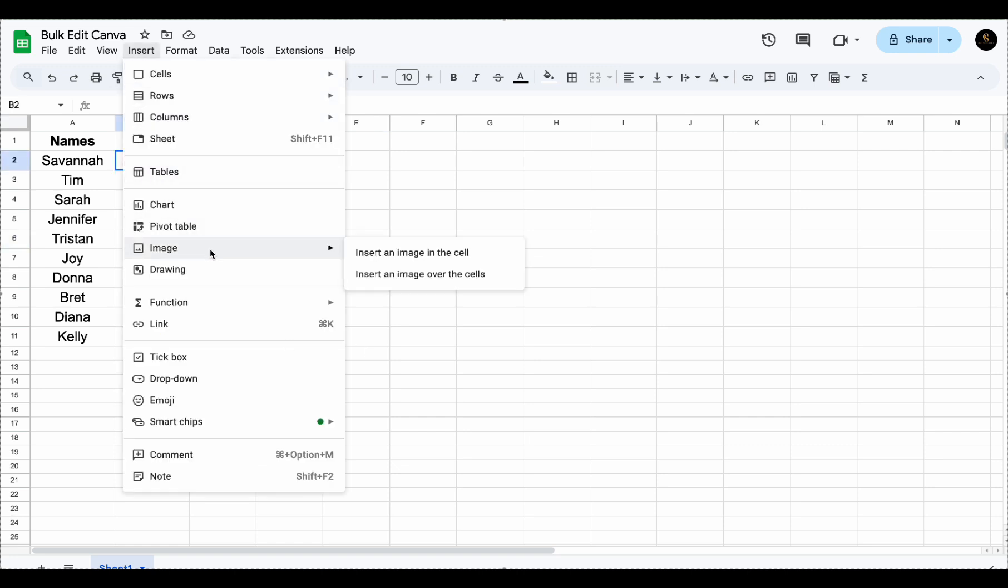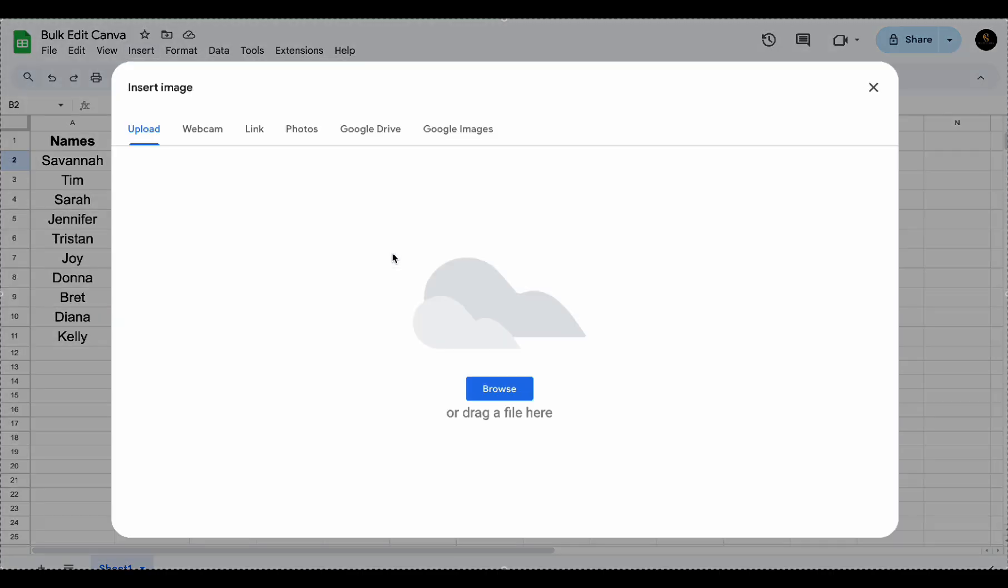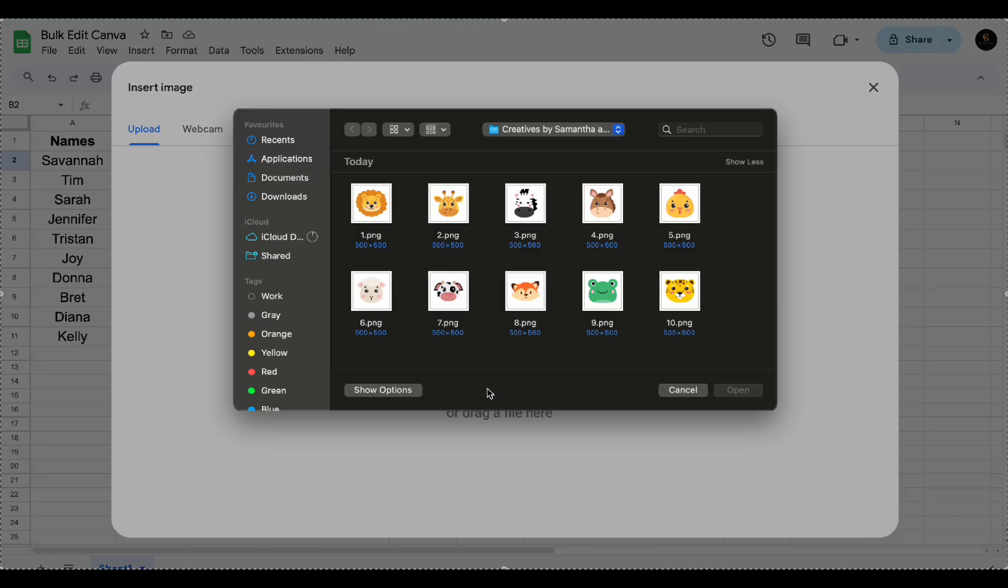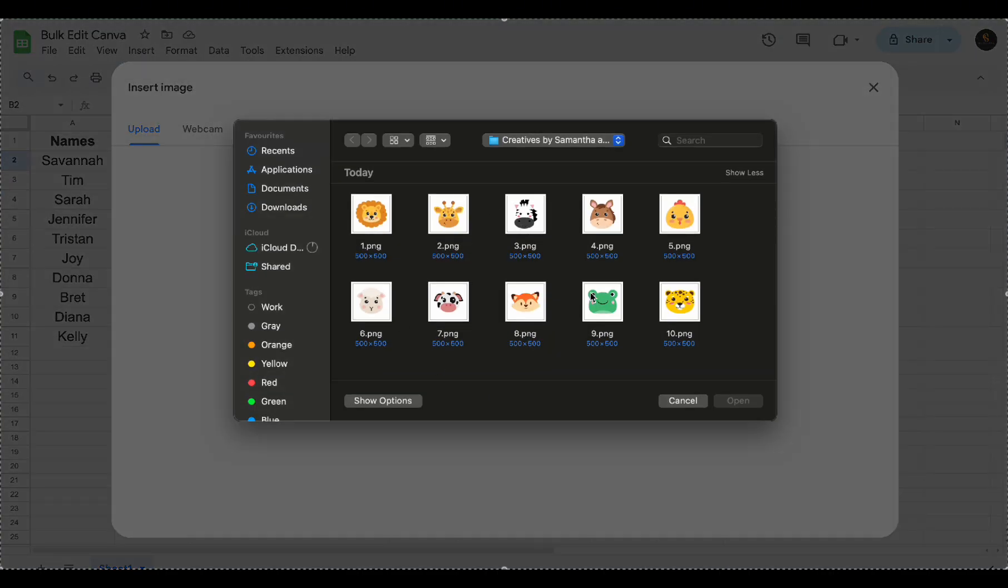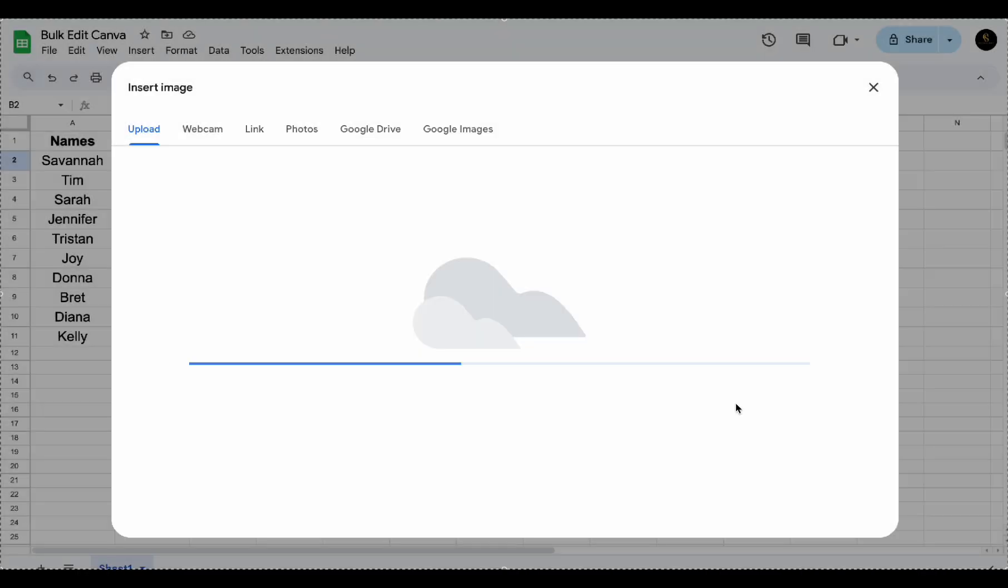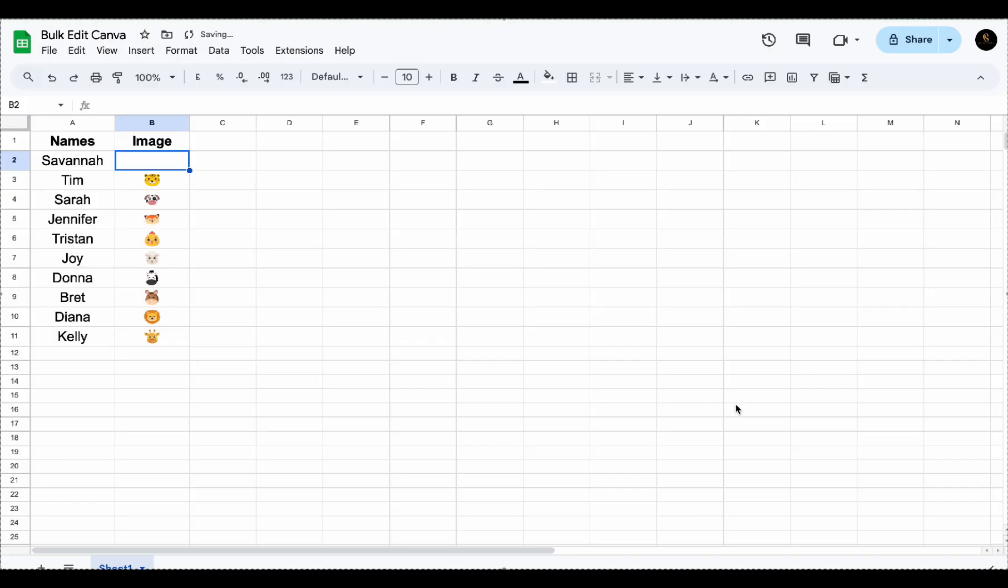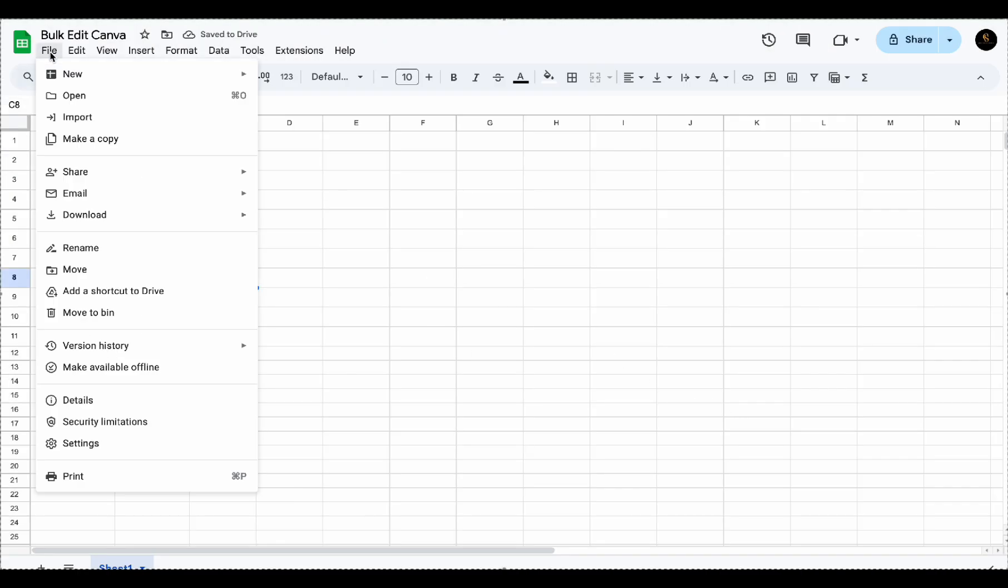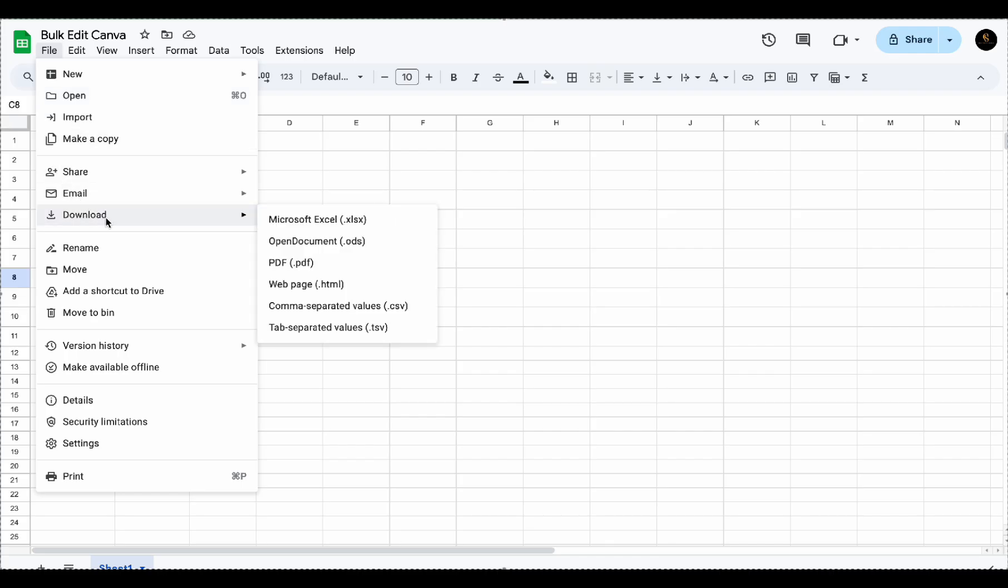Add your columns, name them, and then add your data below. So for me, I added the names as well as the images in each column. Then save your spreadsheet and upload it to Canva via the bulk create app by clicking upload data.